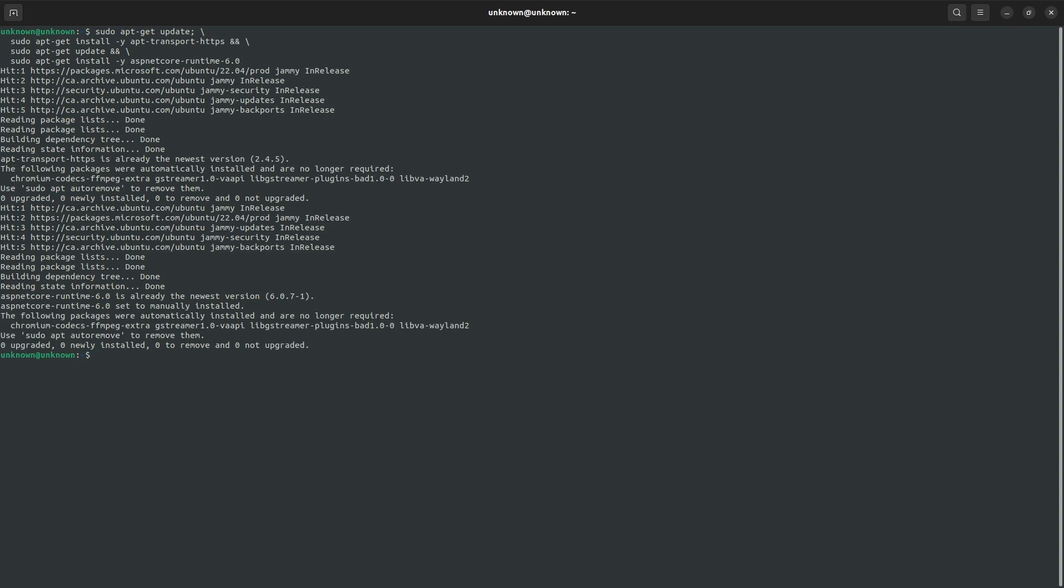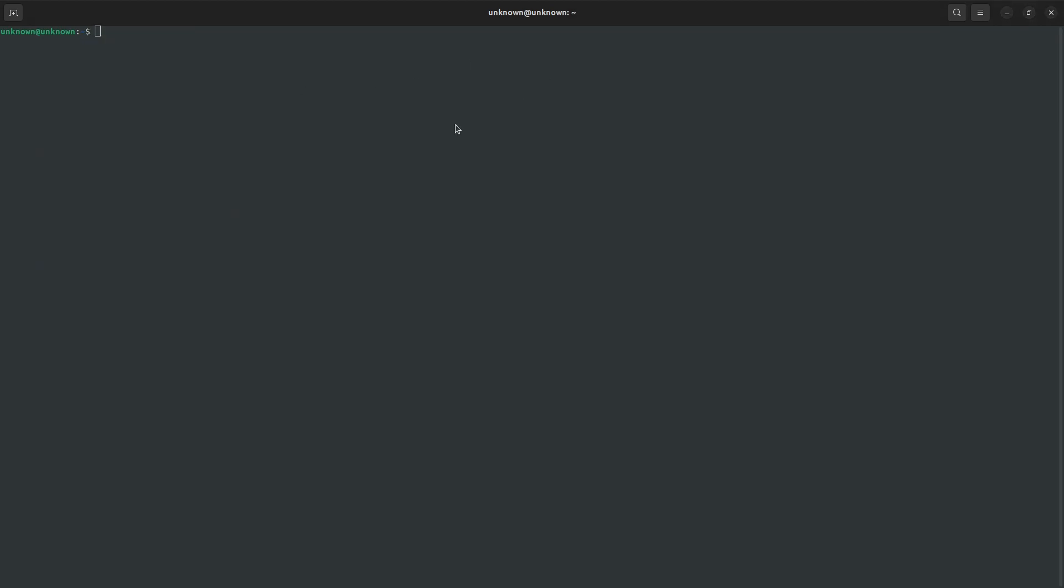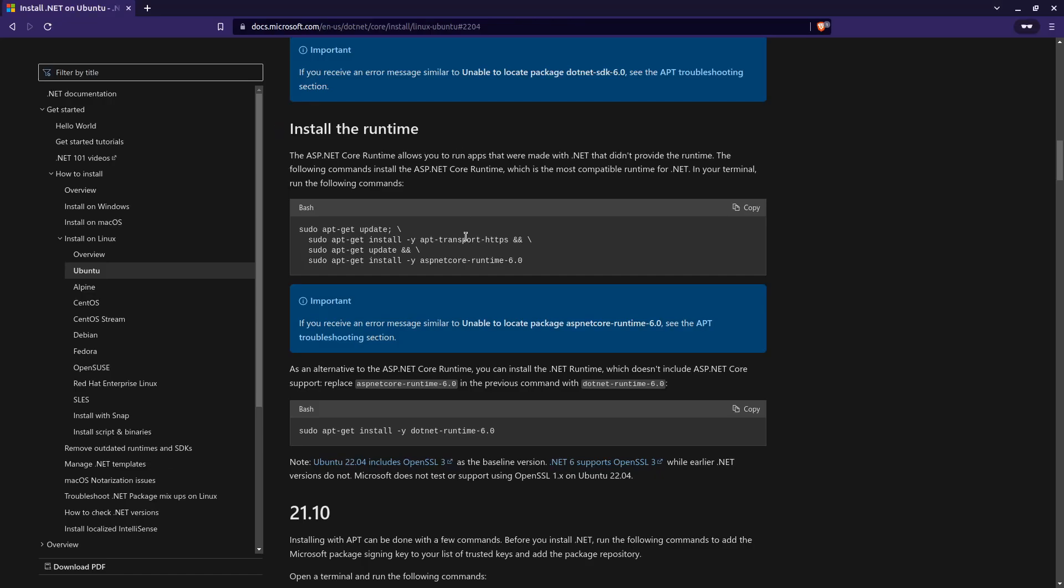So once that is done, we should be good. So we will clear. There's a couple of messages, but these are not related to what we're doing right now. So I want to clear and then navigate back over to the Microsoft documentation.